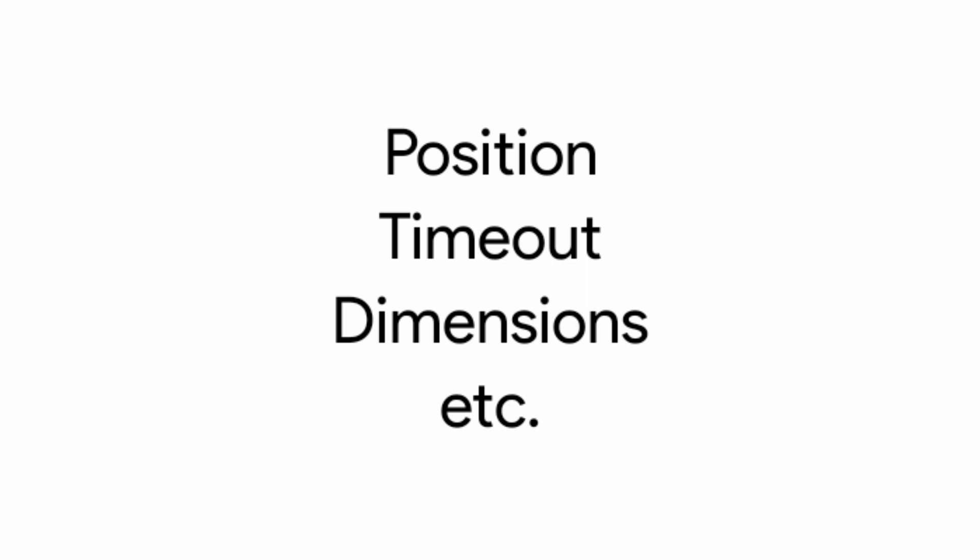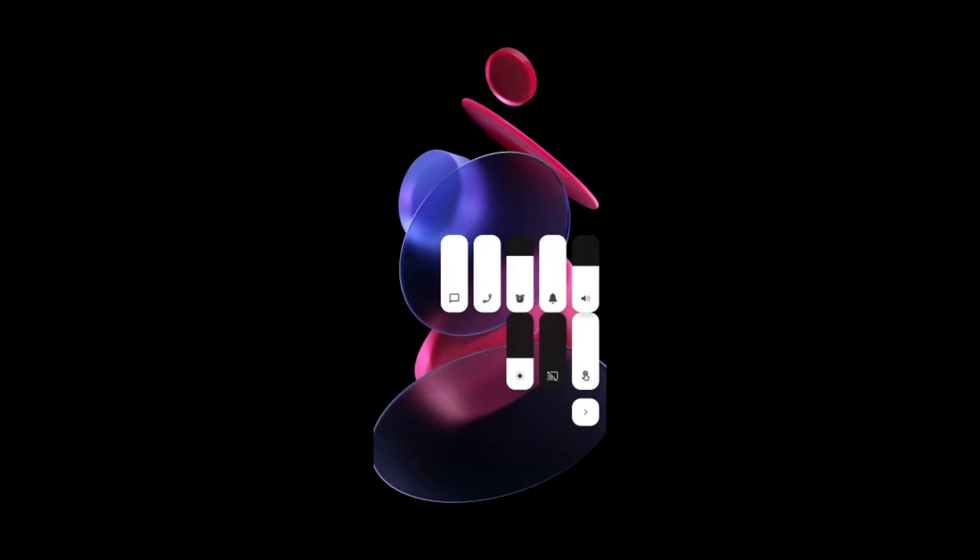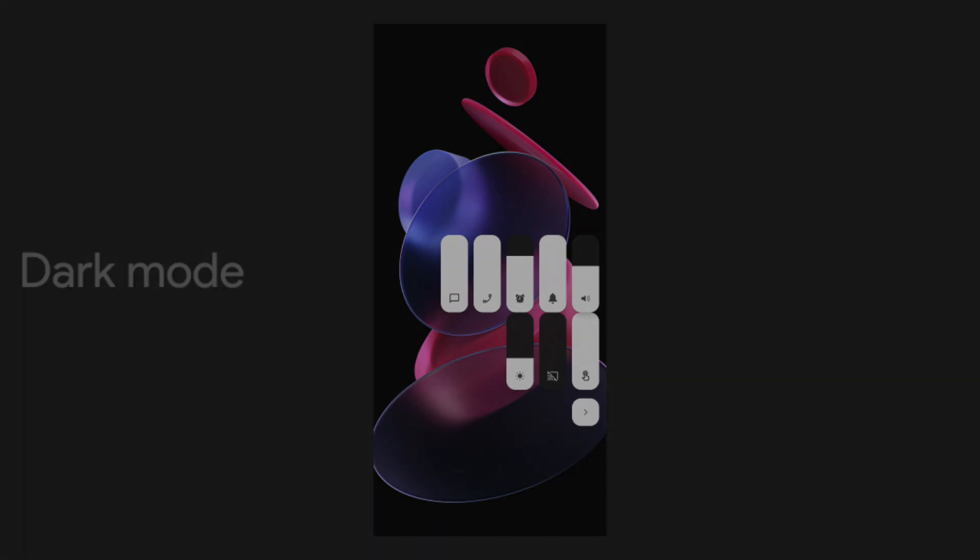And we can adjust the dimensions, position and timeout of those volume sliders and this app supports Android dark mode too.